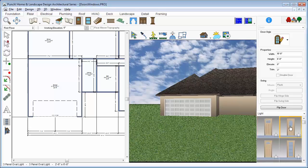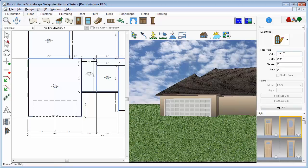We'll change the width to 3 feet and press Enter. Drag along the wall, release, and then move the cursor to set the door swing and click to place.